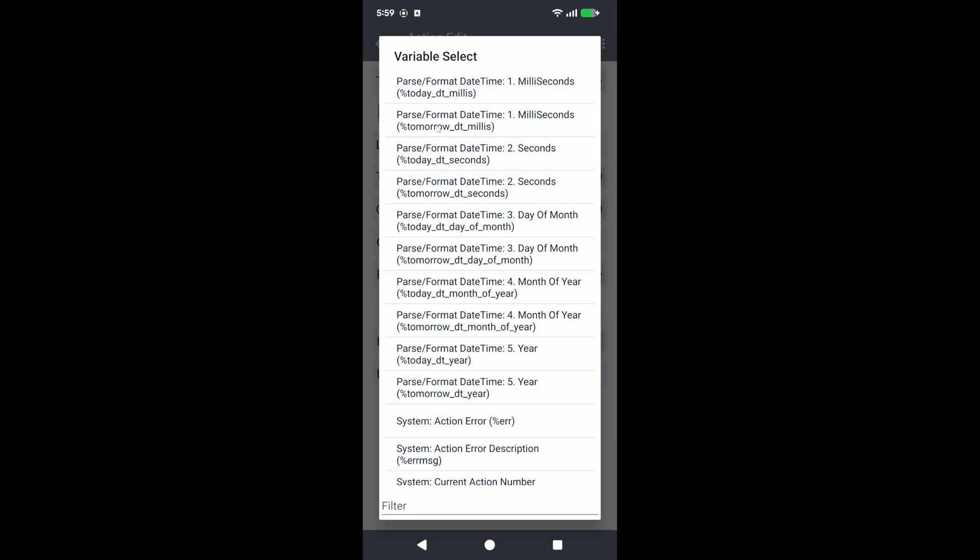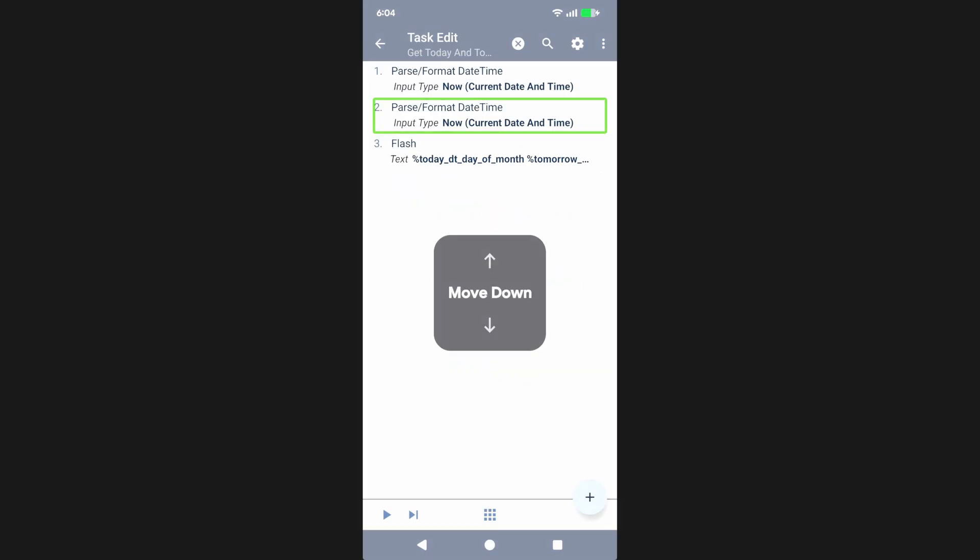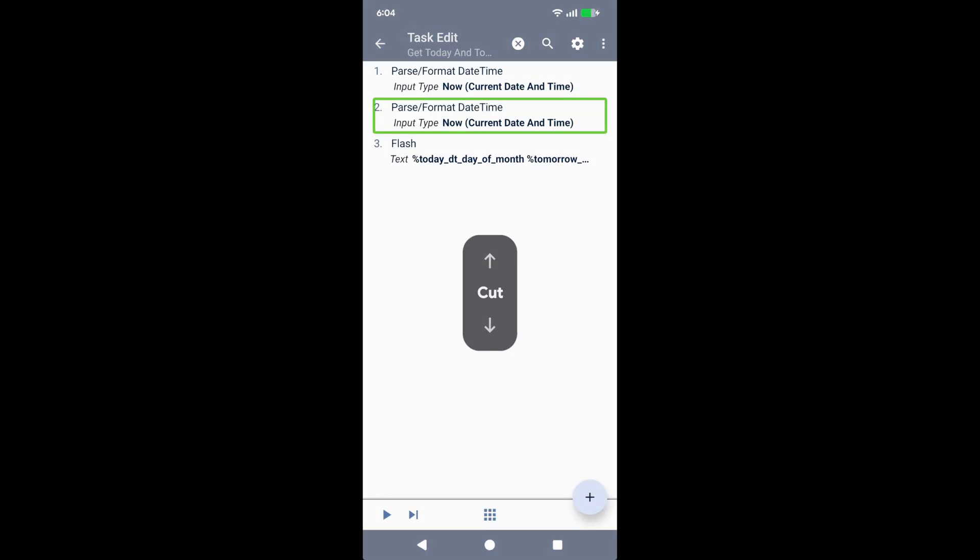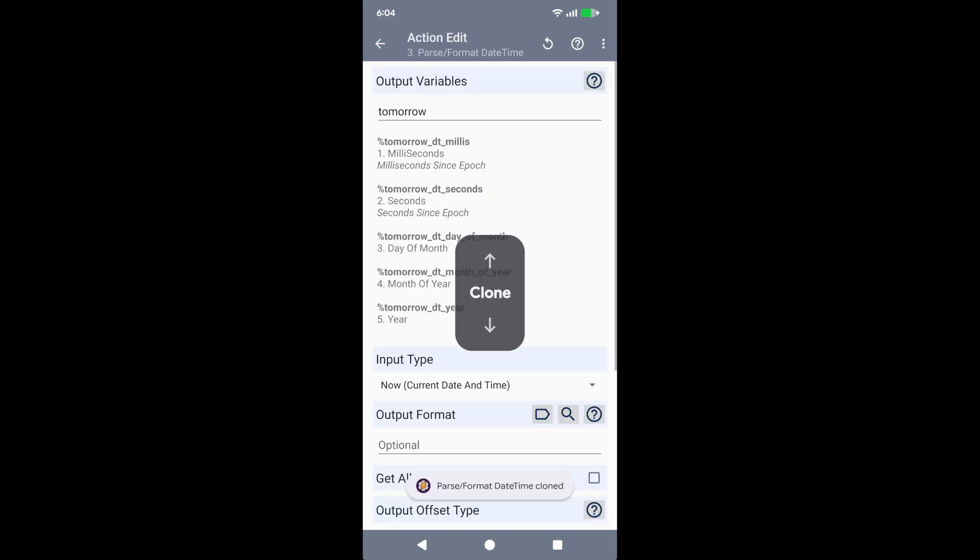For those that need it, cut, copy, clone: you can now cut, copy, clone, and paste actions with TalkBack. Check out the new Tasker.